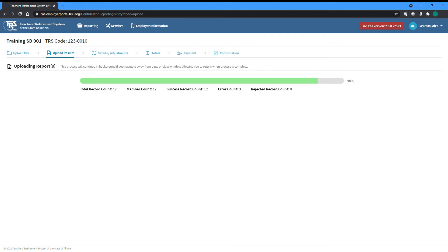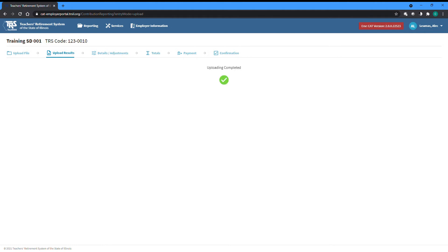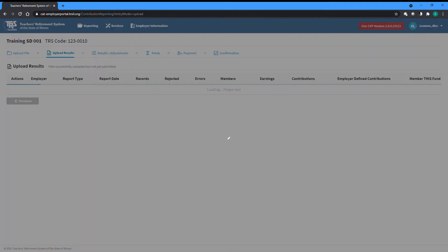Depending on the size of your file, this process can take some time. If you wish, you can sign out and return to your report later. This process will continue even if you sign out or close your browser window. Once this step is complete, you will be taken to the upload results screen.